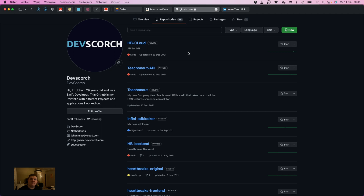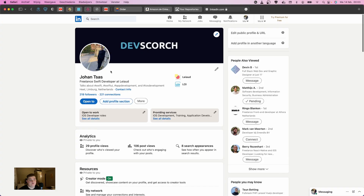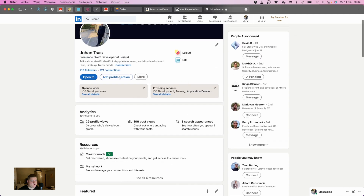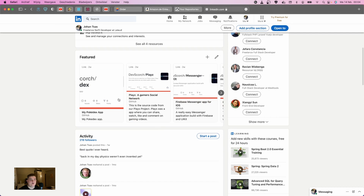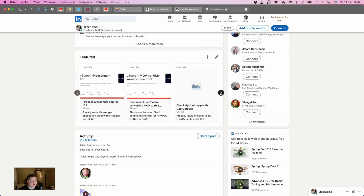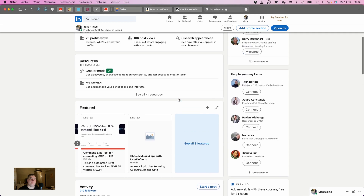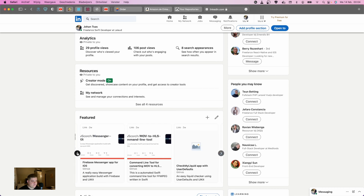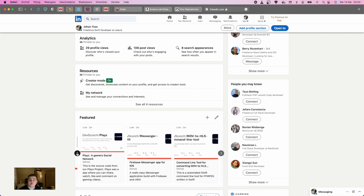How can you actually put this in a way that people can find it or see it? Well, I figured out on my LinkedIn — if you want to follow me, I'm always happy to connect — there is a Featured section. When you have the Featured option enabled in your profile section, you can actually add your GitHub URLs. For example, I have the gamer social network, a Firebase messenger application for iOS, a command line tool, a CheckMyLiquid app with UserDefaults, and so on. This is really important: when you put stuff like this on LinkedIn, potential recruiters are going to look at Featured and actually check each of these links.